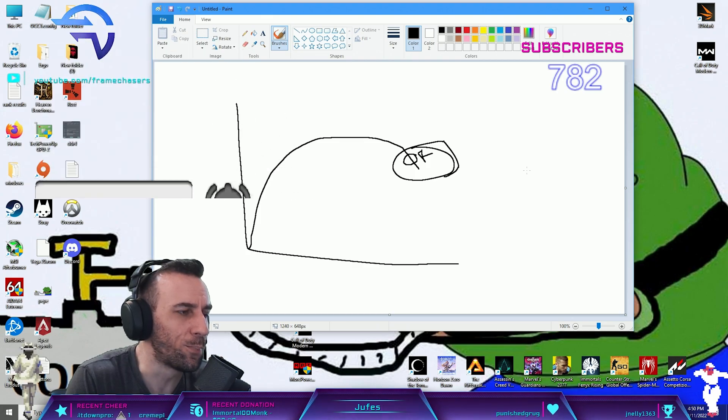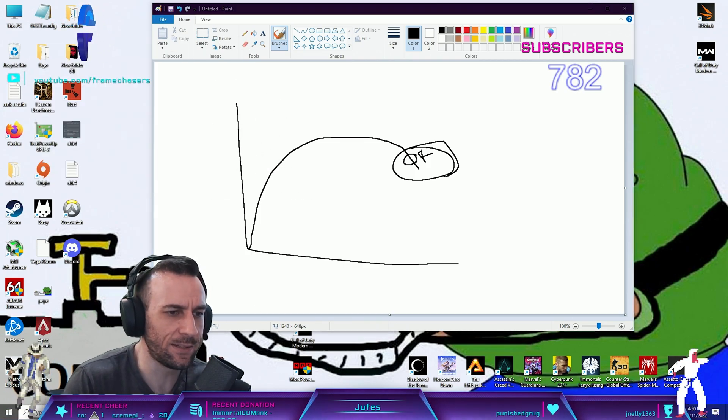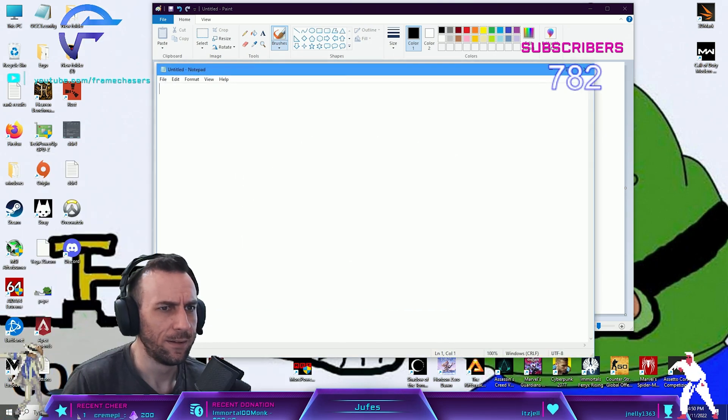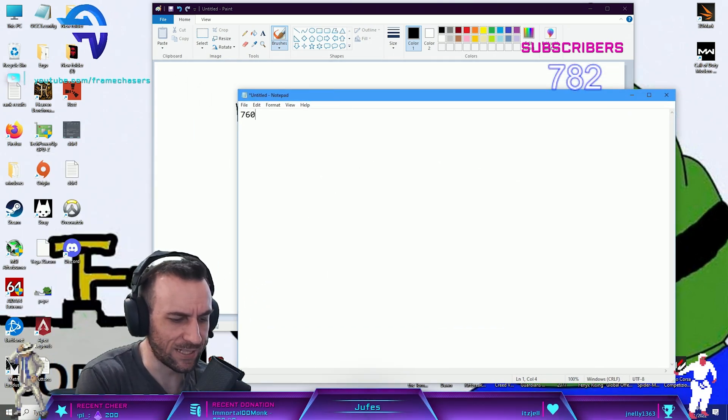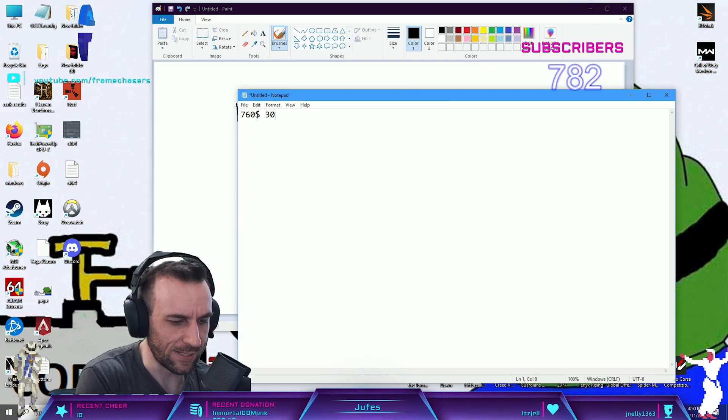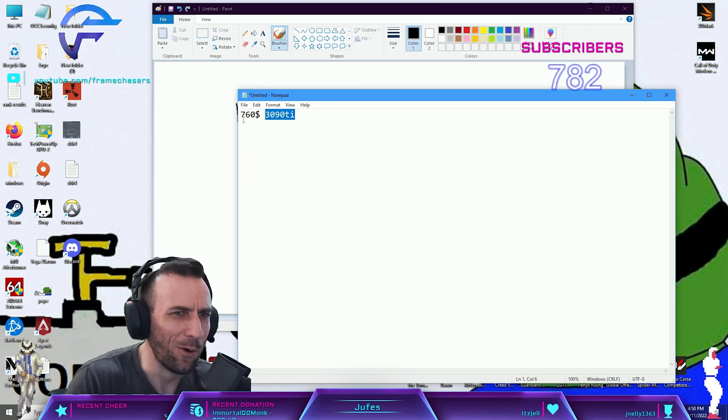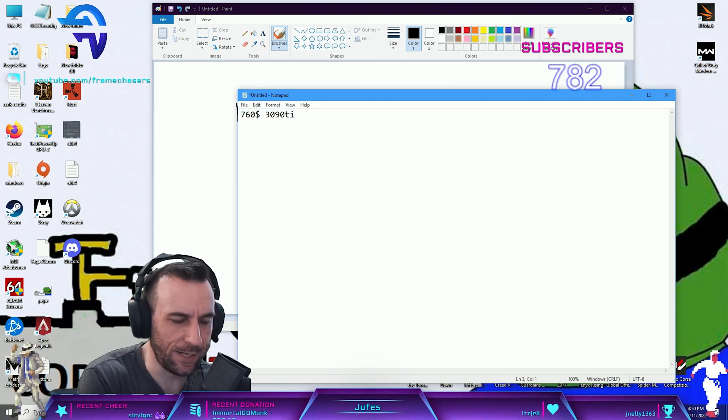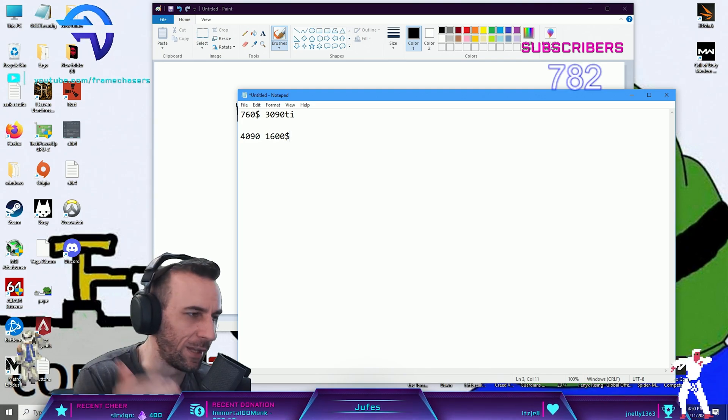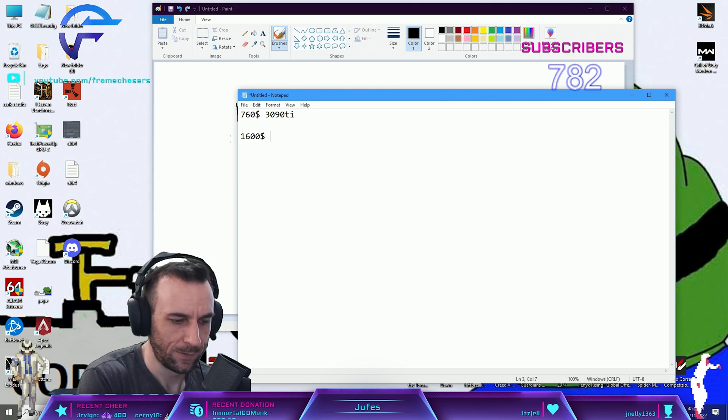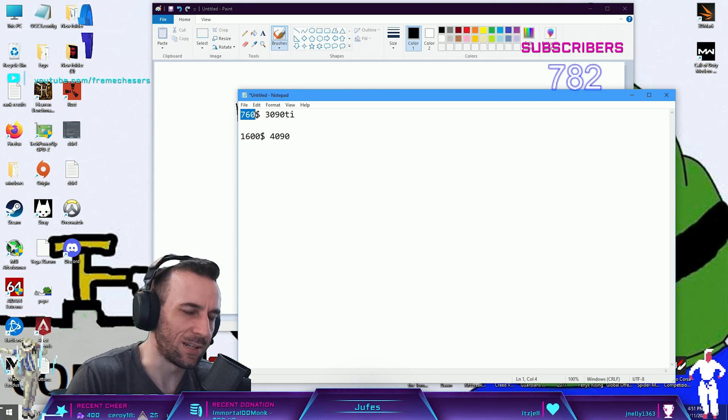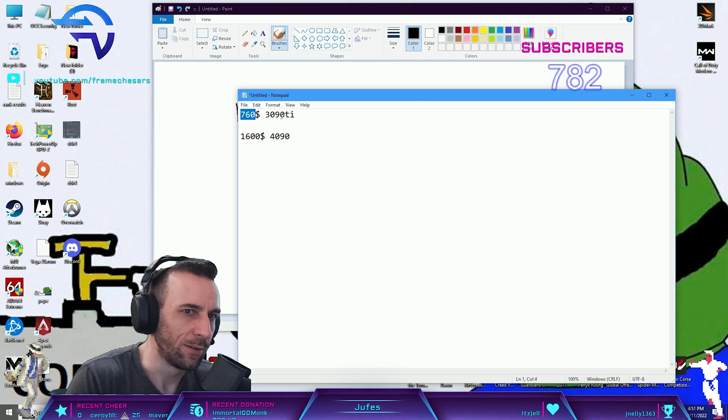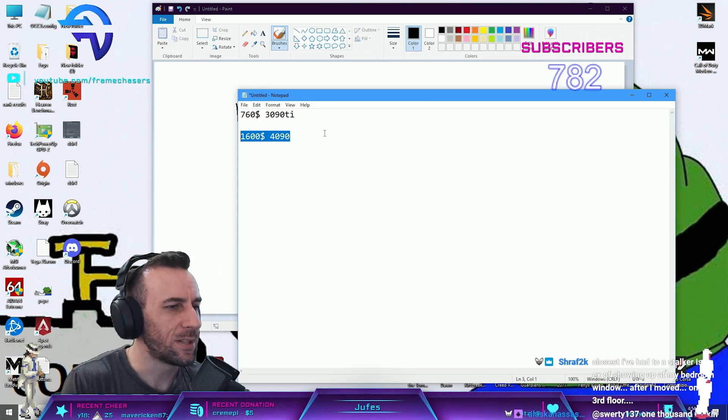The value proposition of a 3090, the sheer performance of that, right? $760 - is that sold out now? Obviously it's probably sold out. 3090 Ti, wow. So then a 4090 is $1600 for like a Founder's base model or whatever, right? This is $1500. You can buy two of these and SLI those. Dude, I want to see.